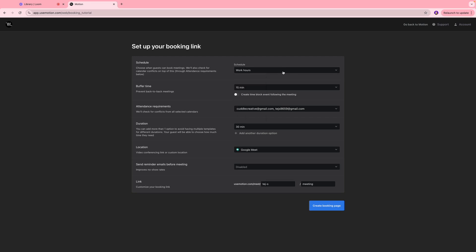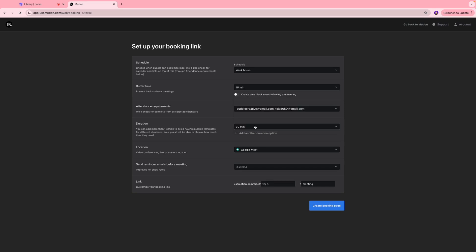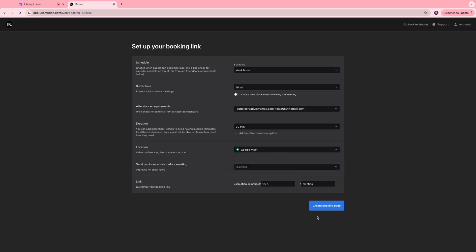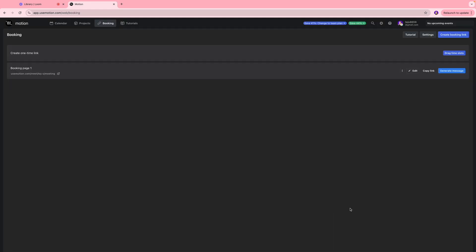We have buffer time which is basically the time you want to have as a rest period between back-to-back meetings. Over here you can set the duration of the meeting, the location, whether you want to have those meetings via Google Meet or Zoom or phone call. Once that is done you're going to click create booking page and this is our booking link.